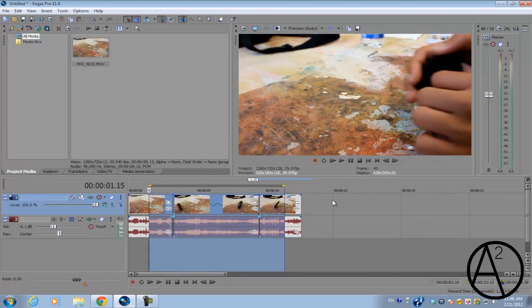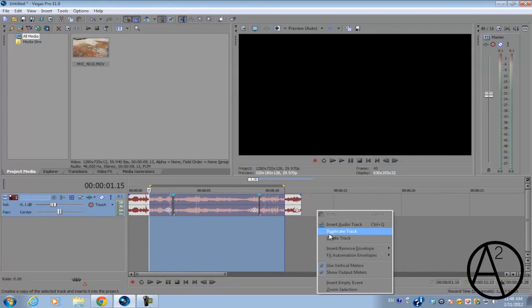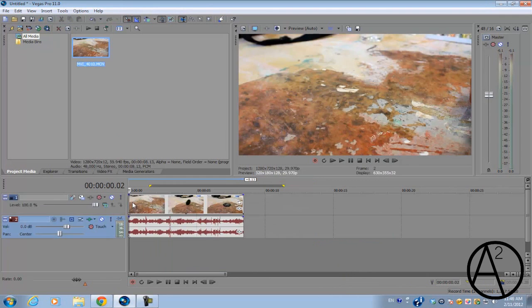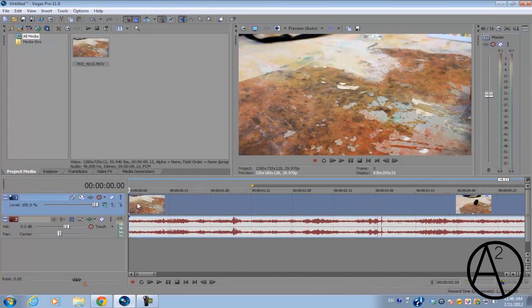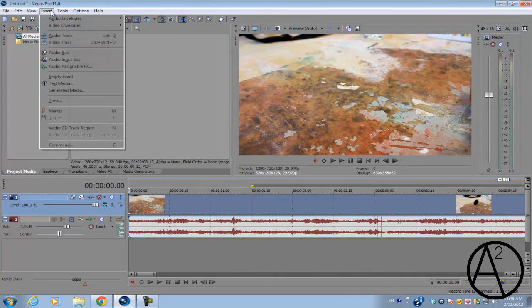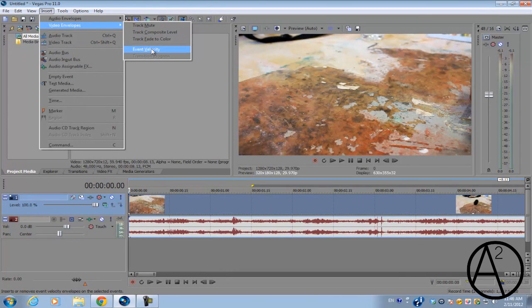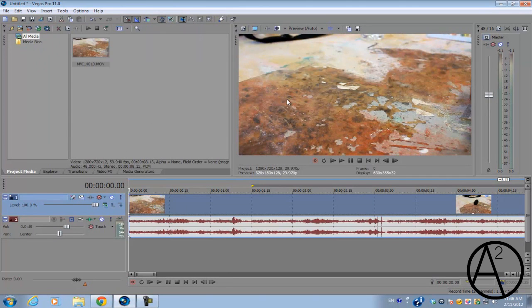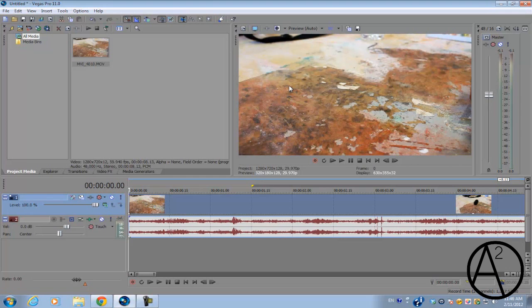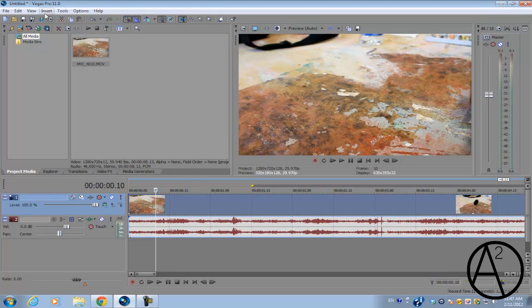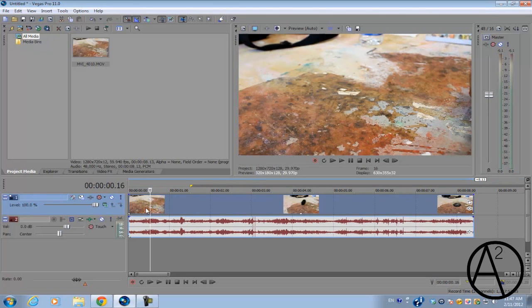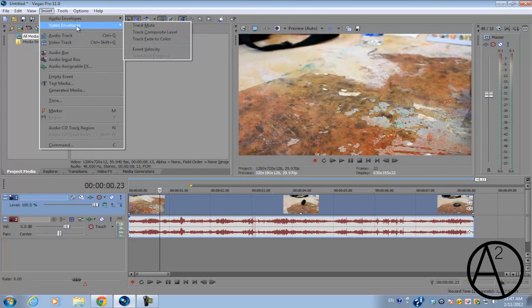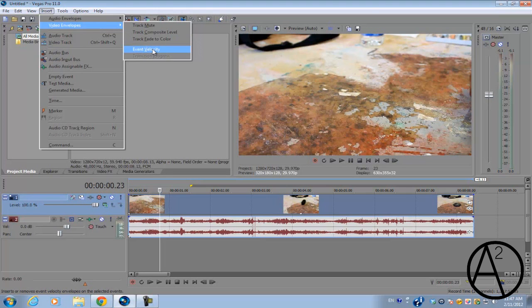Now on to the second method. We're going to be using the velocity envelope, and basically this allows more control over the transition from your original speed to a slow or higher percentage speed. To have the tool appear on your video, all you need to do is select your video clip and go to Insert, go to Video Envelopes, and make sure Event Velocity is checked.